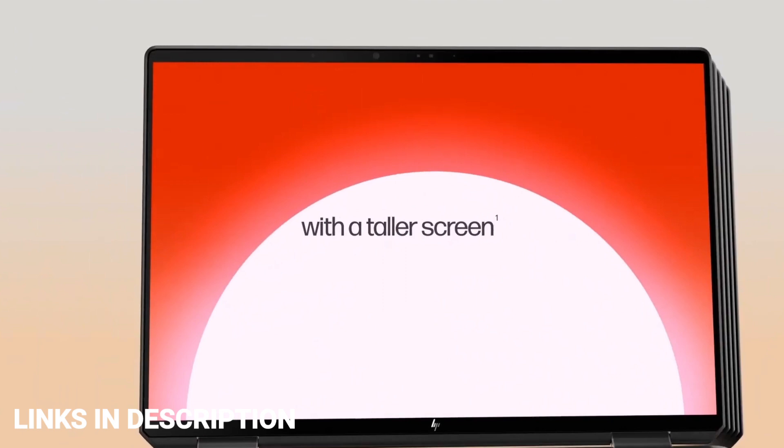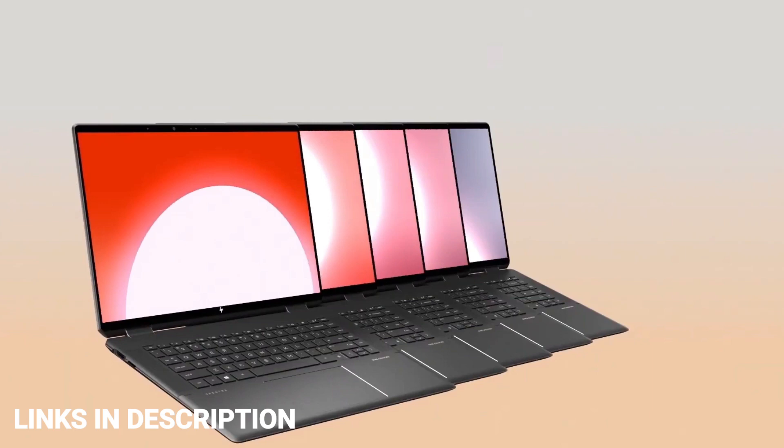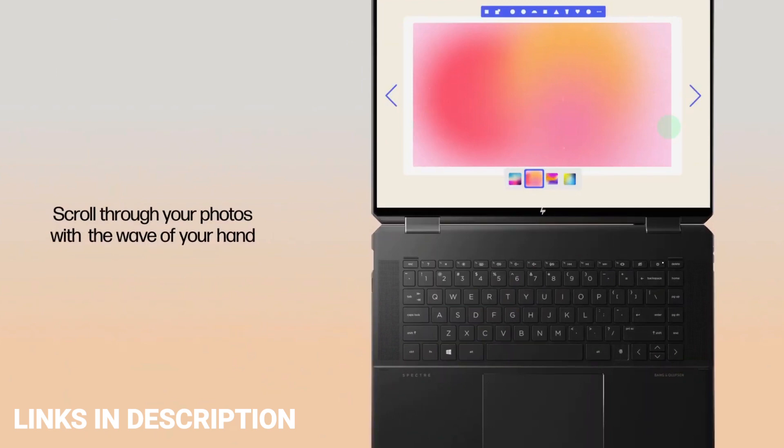Buy this amazing laptop for its stunning 16-inch OLED touchscreen, comfortable keyboard, ample battery life, great audio and solid performance. Links are given in the description.